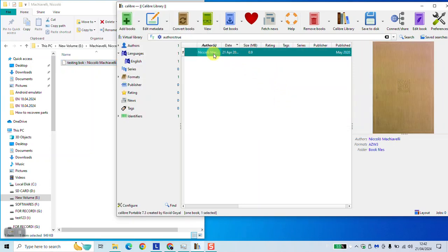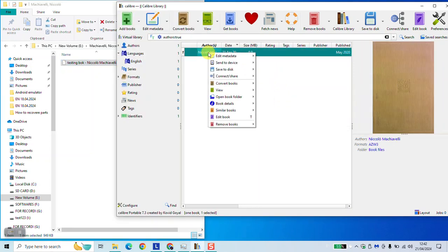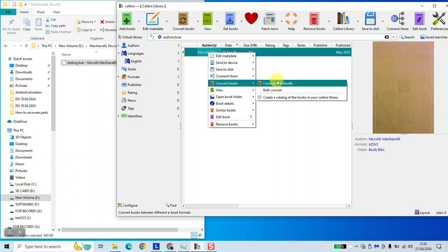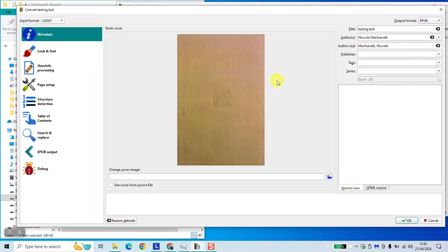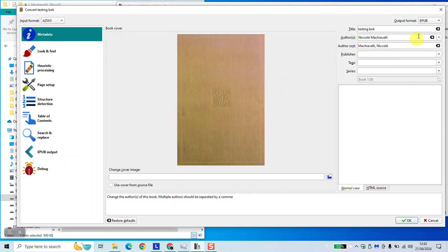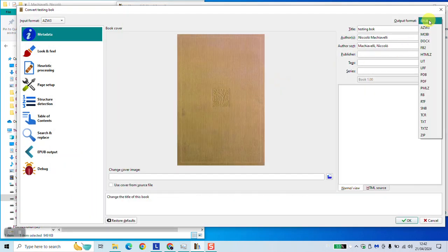As a next step, right click with the mouse and select Convert Books, Convert Individually. At this stage you will select the format which suits you the most.